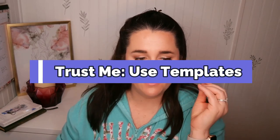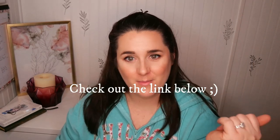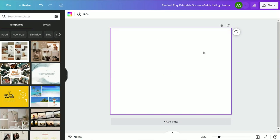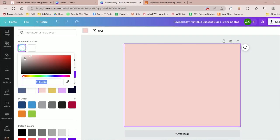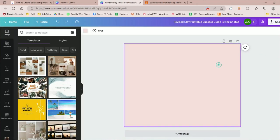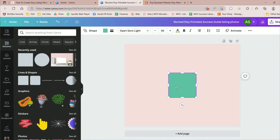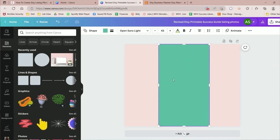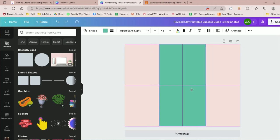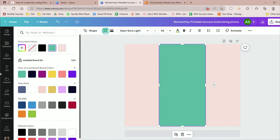I recommend using templates to save yourself a headache, but for the sake of this video I'm going to show you how to create them from scratch. We're going to start with a background color — click on the background, click the color box, and choose your color. Then I'm going to add a rectangle to the middle of the design, adjusting its size by dragging the cursor, centering it using Canva's grid lines, and then changing its color.